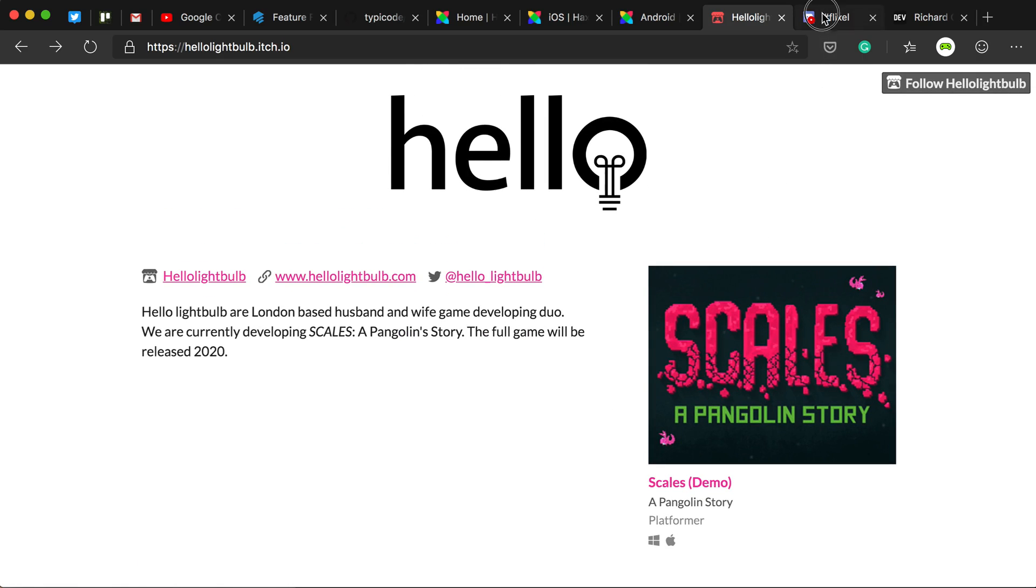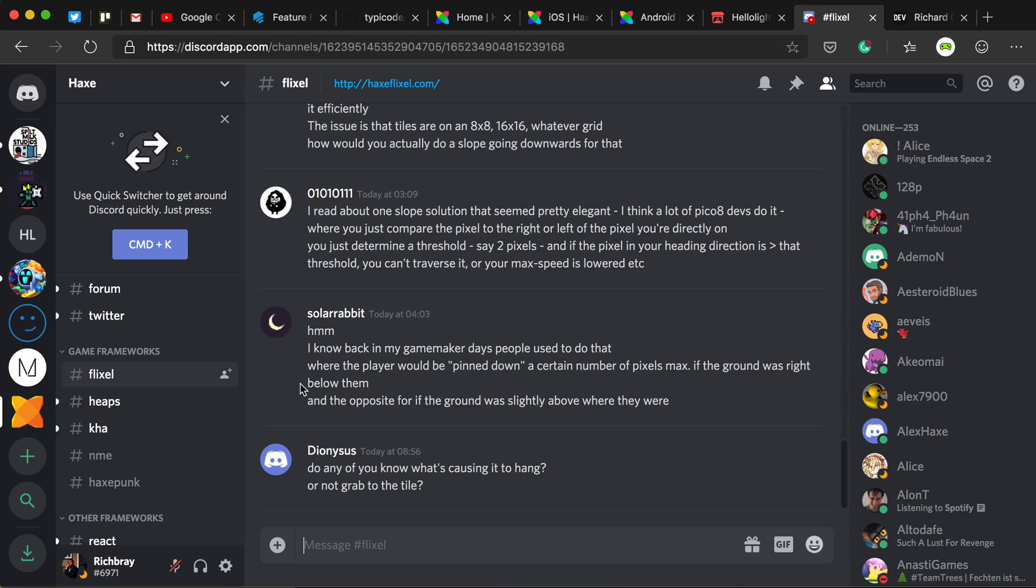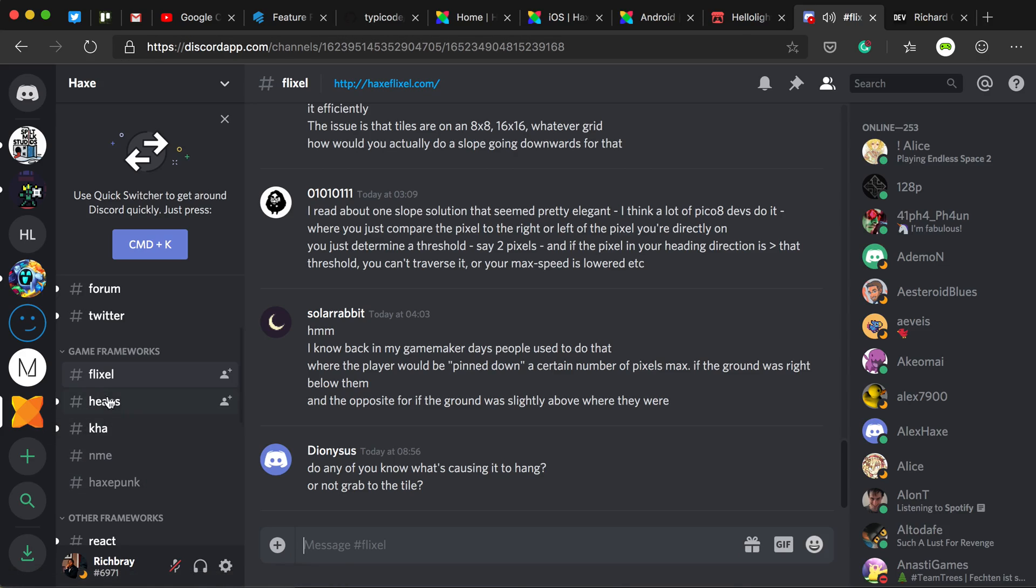And if you want to ask any further questions, check out the Flixel Discord. So make sure you have access to the Haxe server, and there's a Flixel channel over here, which I'm quite frequent on.